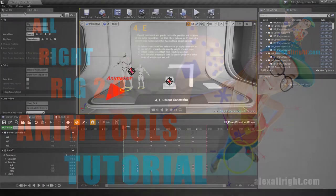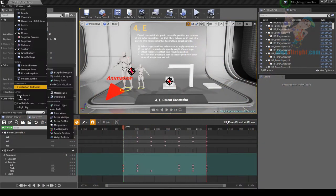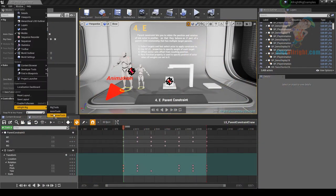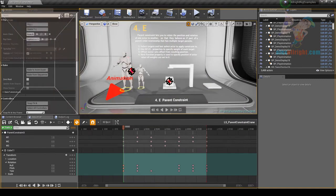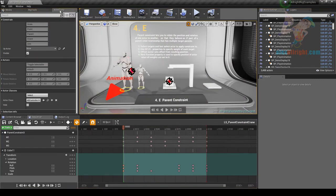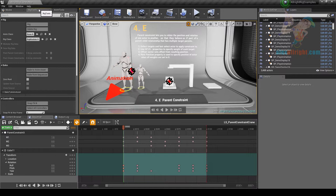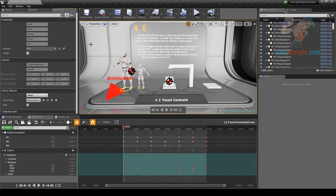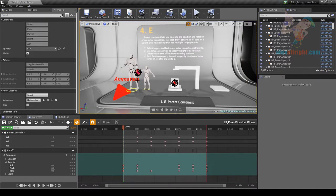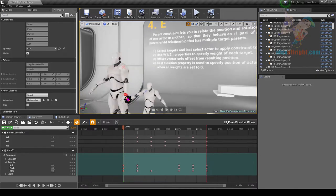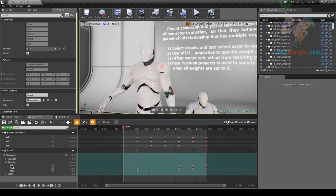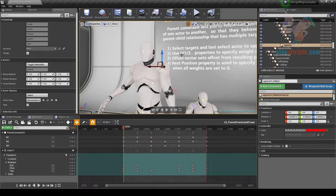Hello everyone, it's Alex Allright and in this video I'm going to show you how to work with the Allright Rig Animation Tools window. AnimTools window does not depend on the rig tools. AnimTools were made in order to work with actors and animation. However, you can use those tools with a rig, as long as rig controllers are simple actors.